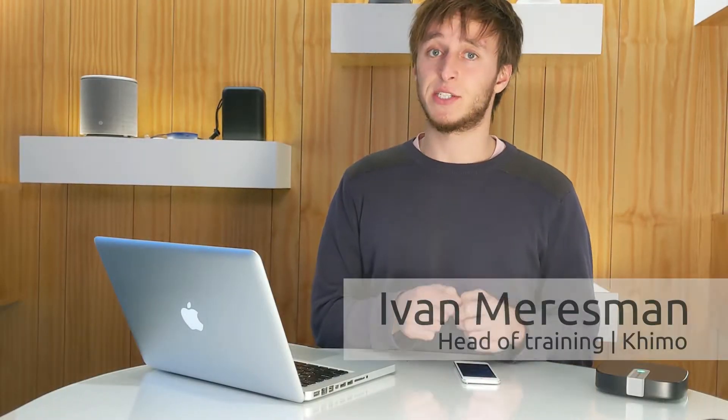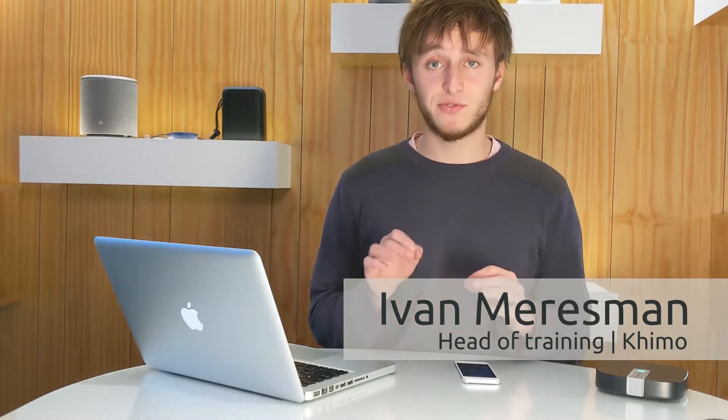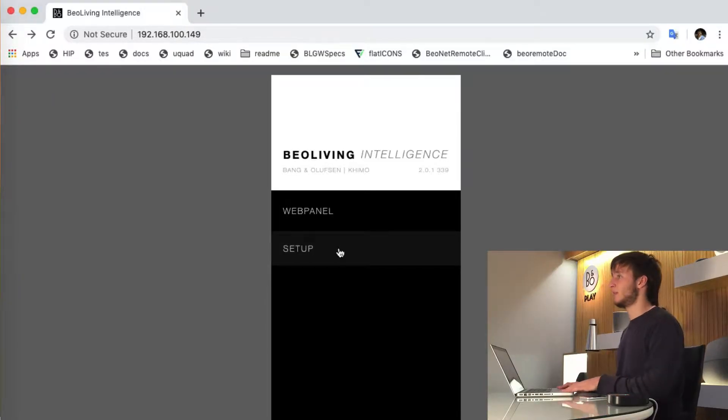Upgrading your BeoLiving Intelligence from Essential mode to Pro mode is very easy and can both be done on a web browser through a personal computer or through the BeoLiving app on a smart device. Let me show you first how to do it on a personal computer.